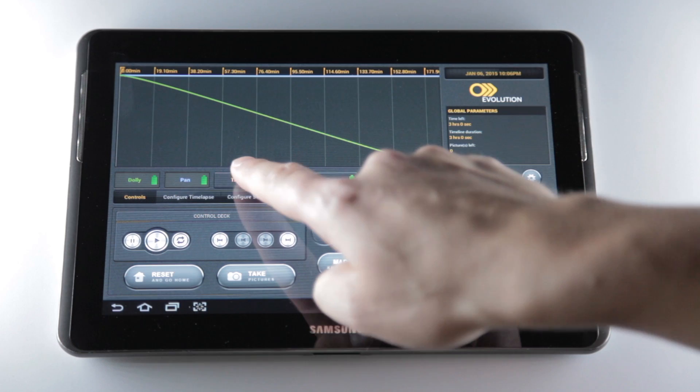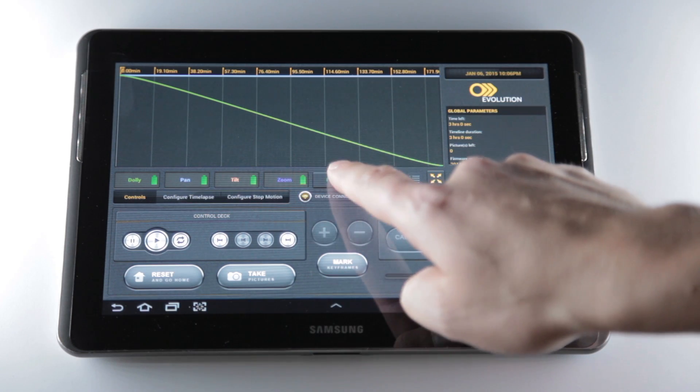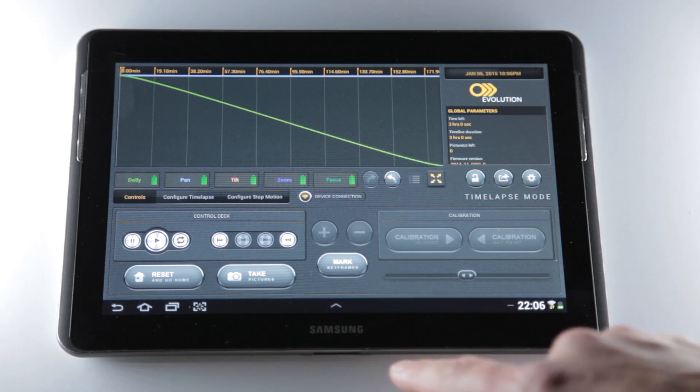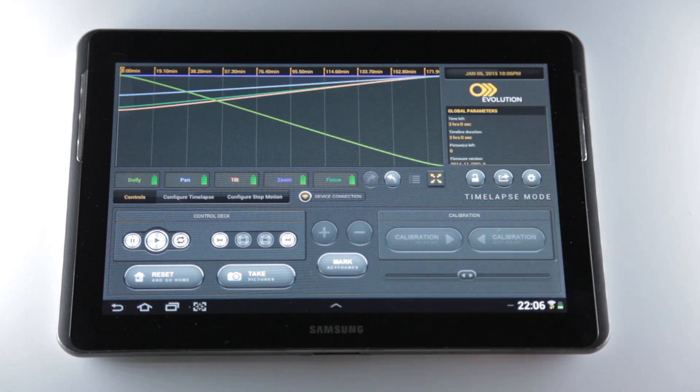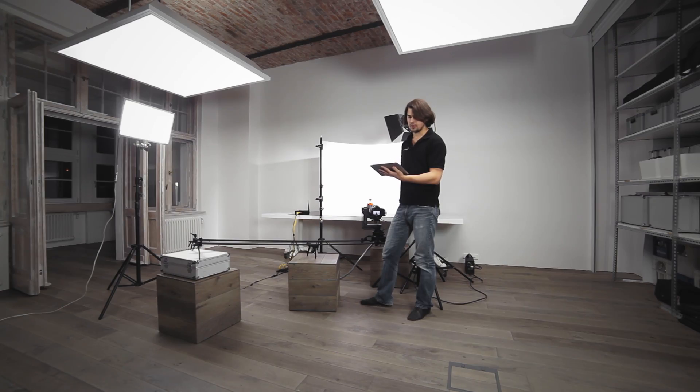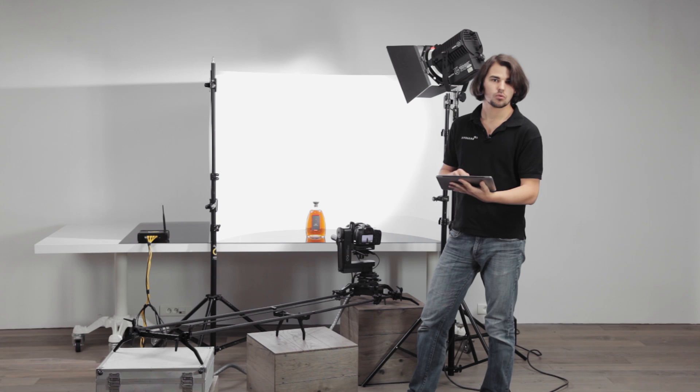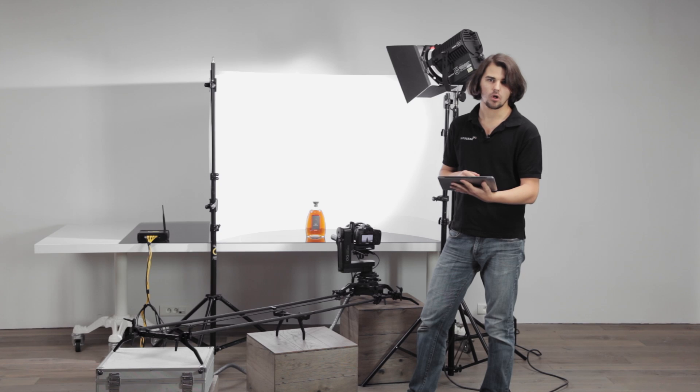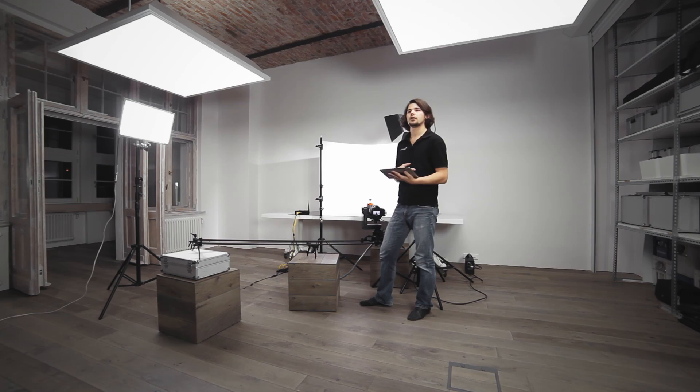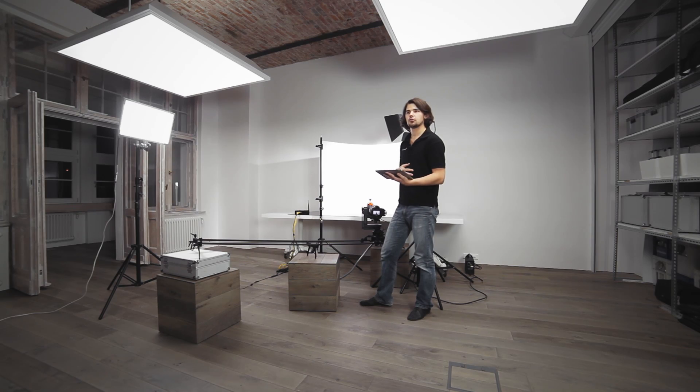I'll hit mark keyframes, making sure that the playhead is on the beginning of timeline. What it does is that it actually stores the position, the current position of all access. Now it's time to work on the opposite position and design your end frame.